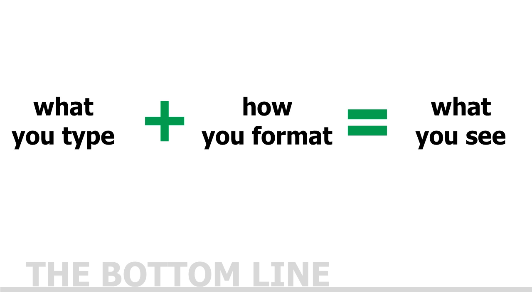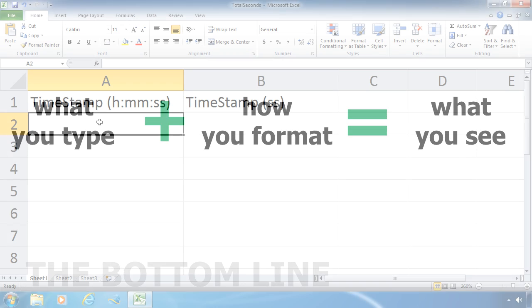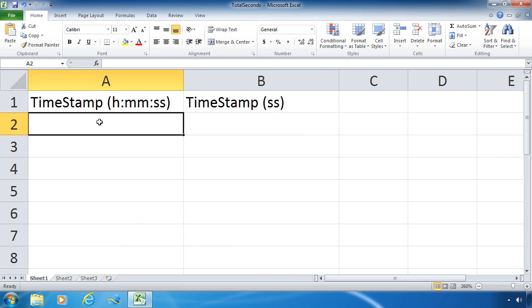So here I've zoomed into a very small, very simple spreadsheet and I have two columns. I have one column that I want to display the timestamp in the hours:minutes:seconds format, so I'm going to enter a simple timestamp right now.